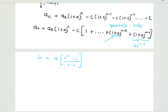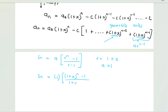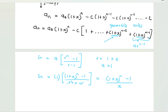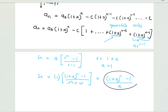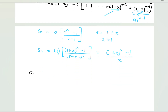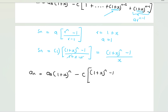The formula for the sum of a geometric series is S_n = a·(r^n − 1)/(r − 1). Here the ratio r = (1+x) and the first term a = 1. So S_n = (1+x)^n − 1, divided by (1+x − 1), which simplifies to [(1+x)^n − 1] / x. Therefore the final formula is: a_n = a_0·(1+x)^n − c·[(1+x)^n − 1] / x.